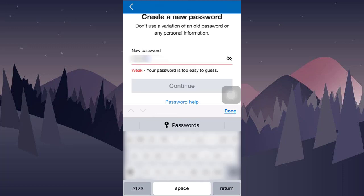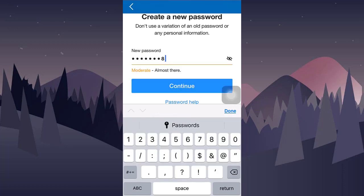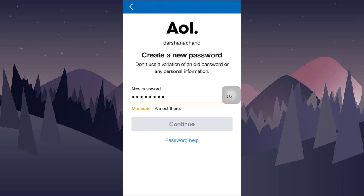Do not use an old version or any variation of the older version password. Make sure your password is moderate or strong enough. Click continue.